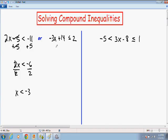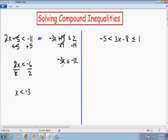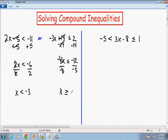Now we want to solve the second inequality: negative 3x plus 14 is less than or equal to 2. To get x by itself, I'm going to subtract 14 from both sides. The 14s cancel out, leaving negative 3x on the left. The sign stays the same — less than or equal to — and positive 2 minus 14 is negative 12. Since x is being multiplied by negative 3, I divide both sides by negative 3. Since we divided by a negative number, the sign flips — becoming greater than or equal to — and negative 12 divided by negative 3 is positive 4.